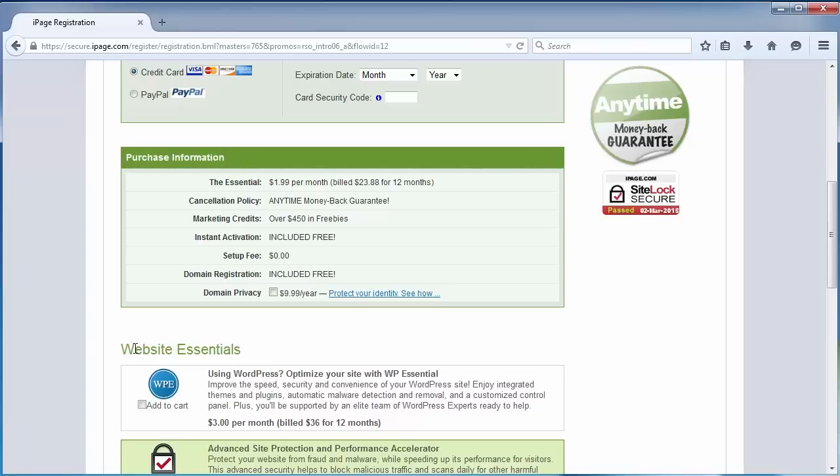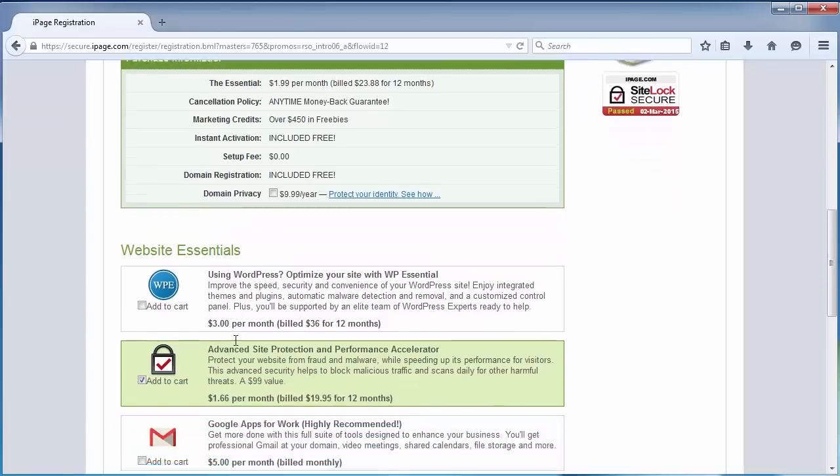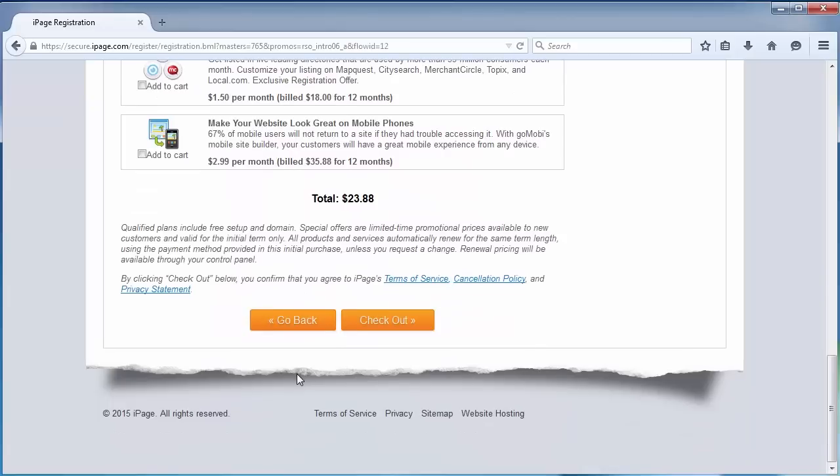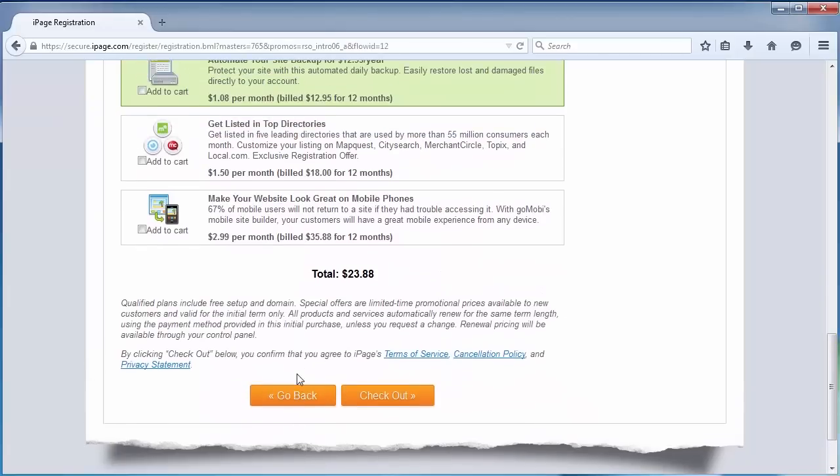There are website essentials, for example, site protection and automatic site backup. They improve your performance, but they're not necessary, and I'll uncheck them for this tutorial. As you can see, we're at $23.88. This is our final price.